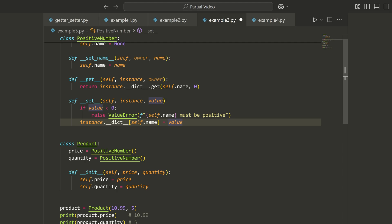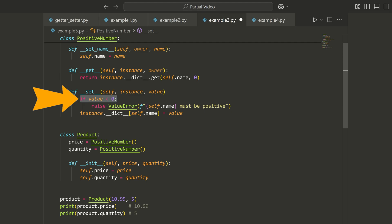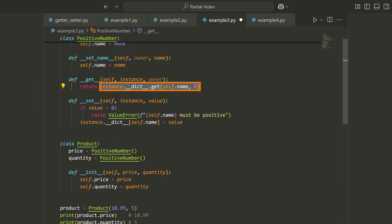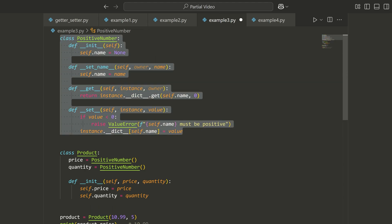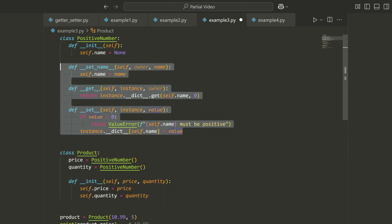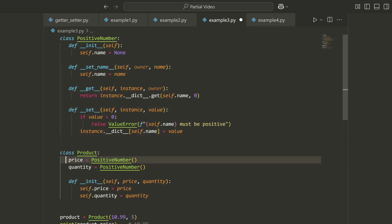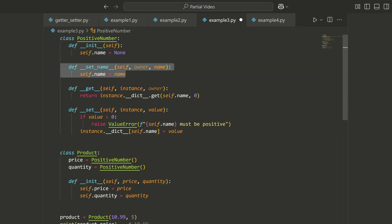In the __set__ dunder method, we take the instance and the value — what comes after the equal sign. If the value is less than zero, we raise a ValueError. Otherwise we do the opposite of get: we set instance.__dict__[self.name] equal to value. This is how a descriptor class works. We define an instance of the descriptor class which acts like a reusable property for different attributes. The complex logic handles different attribute names like price and quantity, and that name is captured via the __set_name__ dunder method, automatically invoked when we write something like price = PositiveNumber().